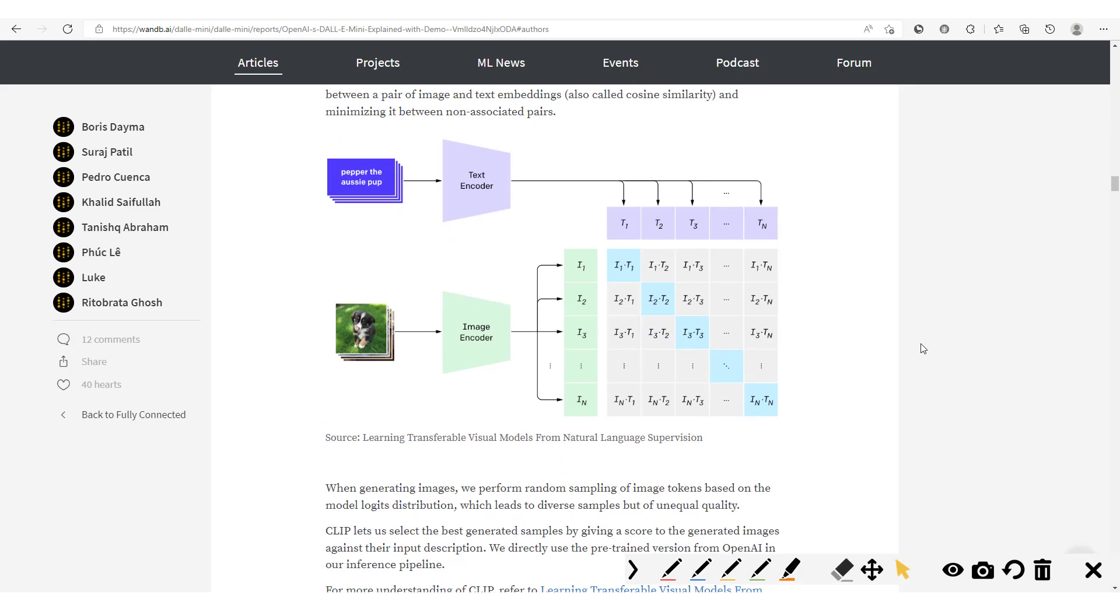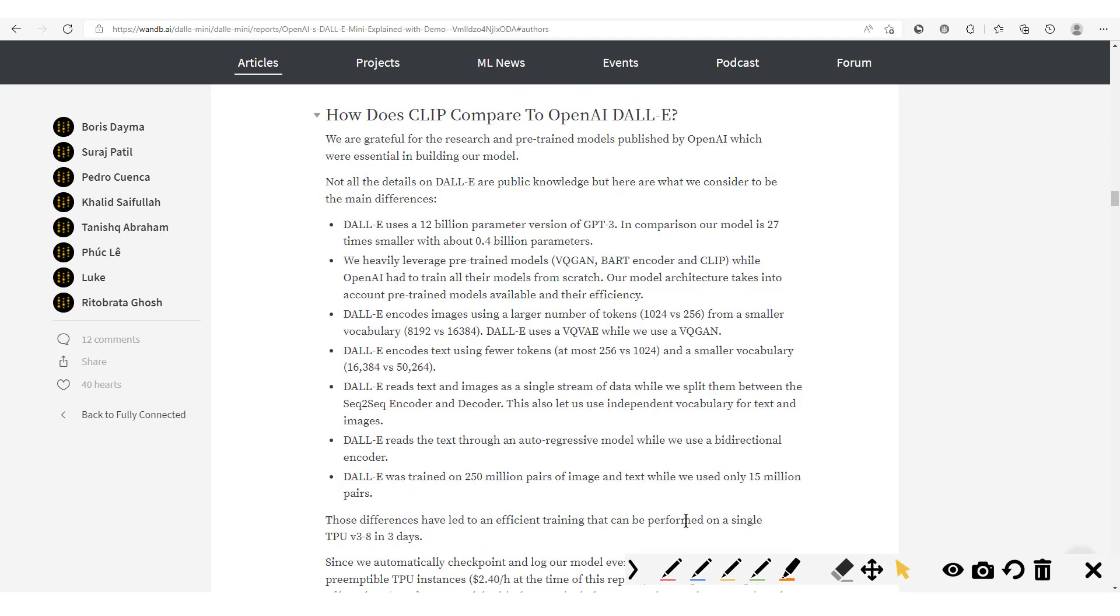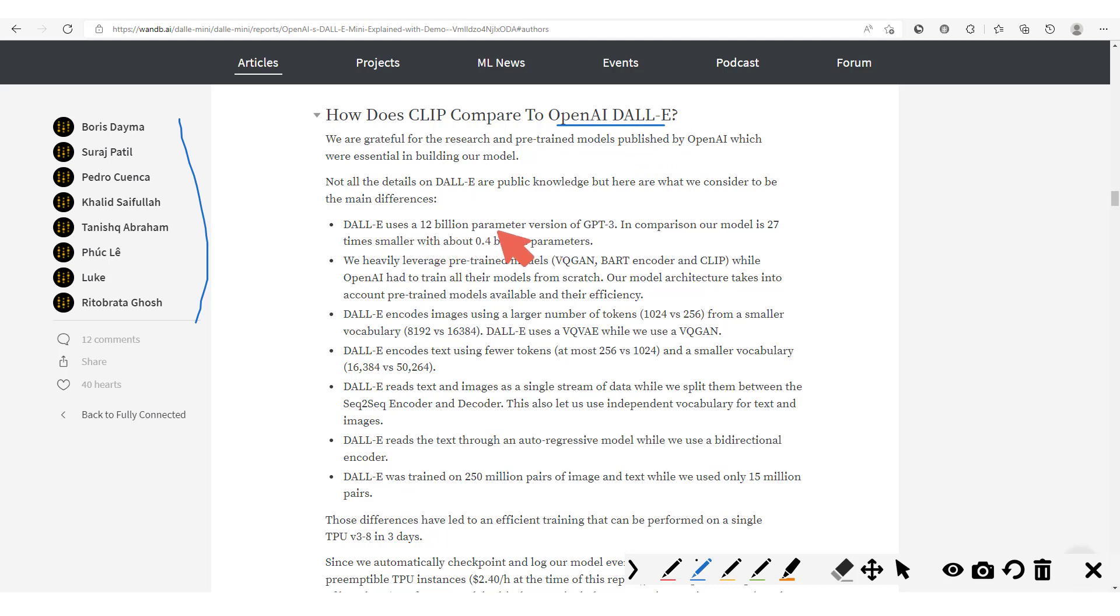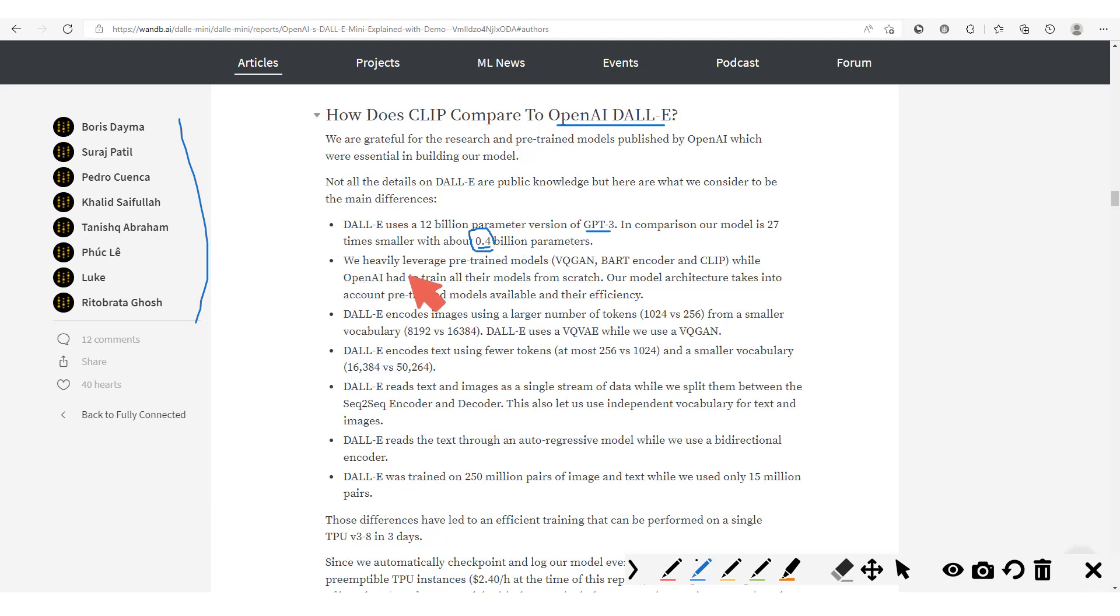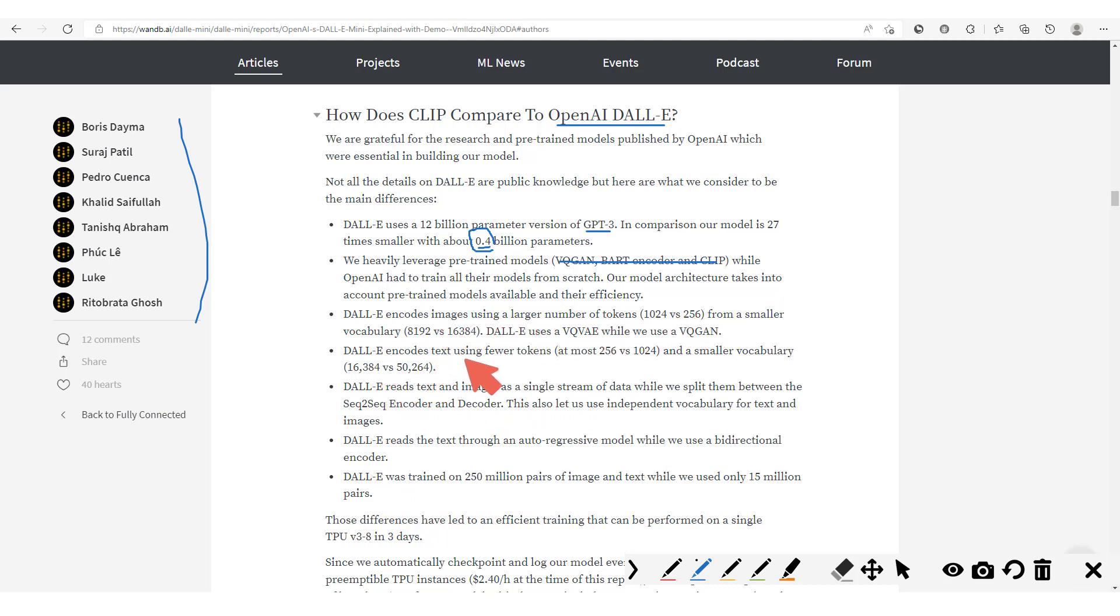Now the authors also compare this DALL-E Mini model with the OpenAI DALL-E model. So here we have: DALL-E uses 12 billion parameter version of GPT-3. In comparison, our model is 27 times smaller with about 0.4 billion parameters. So although this is DALL-E Mini, it still contains quite a lot of parameters. We heavily leverage pre-trained models like we've just seen, while OpenAI had to train all their models from scratch. DALL-E encodes images using a large number of tokens. DALL-E encodes text using fewer tokens and a smaller vocabulary.